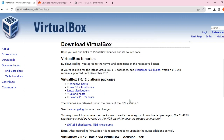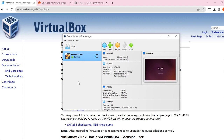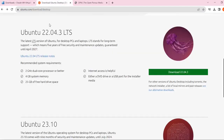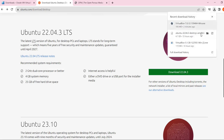If you installed successfully, you're going to see the VirtualBox manager on your machine. This list will be empty for you since you haven't added anything yet, but you will have the 'New' button and settings. To add a new Ubuntu environment, you need to download Ubuntu. Go to ubuntu.com, go to downloads for desktop, and download version 22.04 LTS.